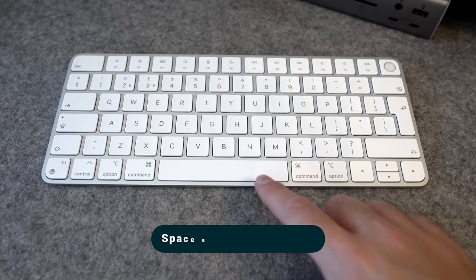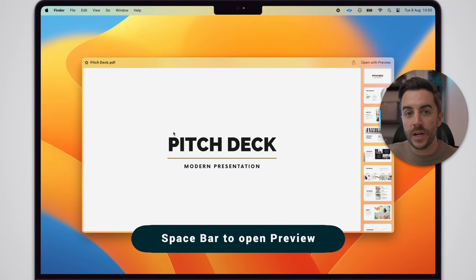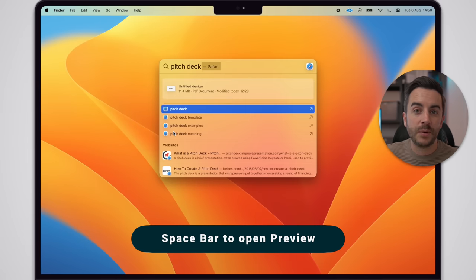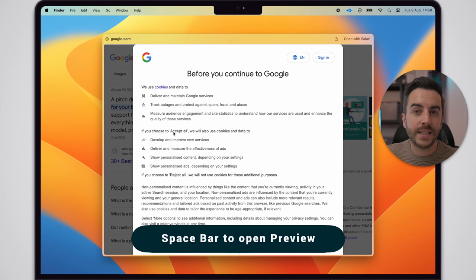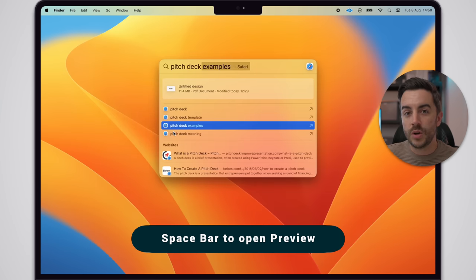And finally, tapping the Spacebar on a file will open the preview window of that file. So if you're looking through lots of PDFs, for example, this is a good way of quickly checking to see if the one that you're looking at is the one that you want or not.